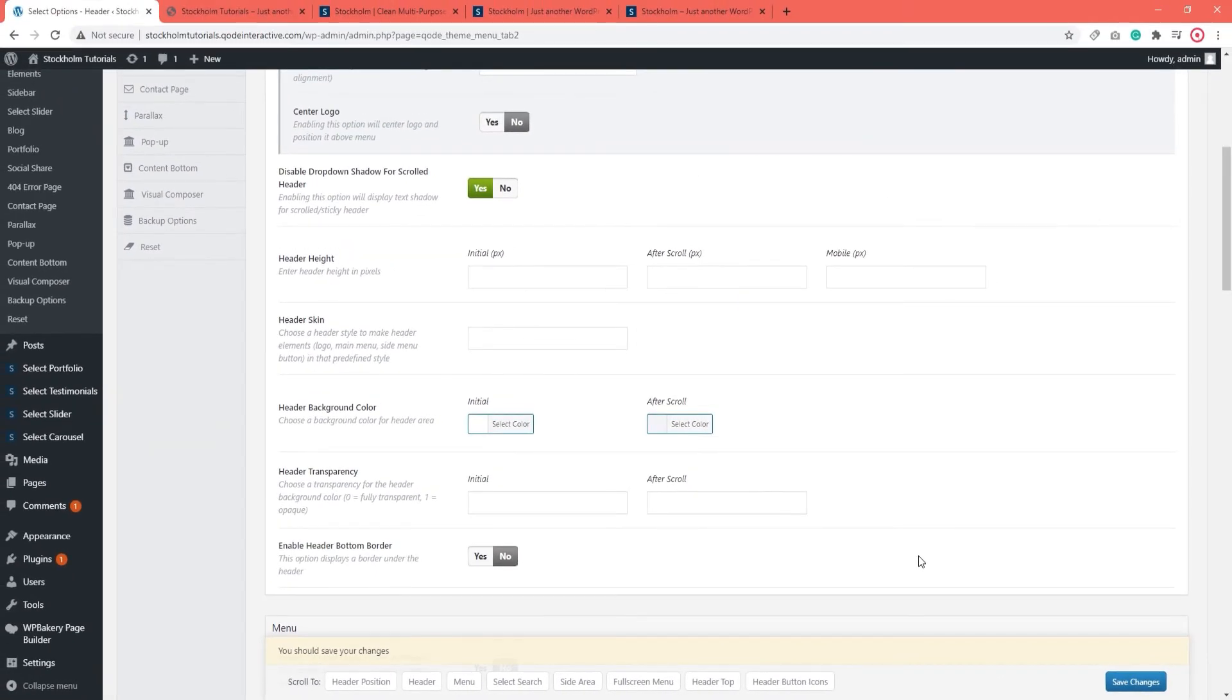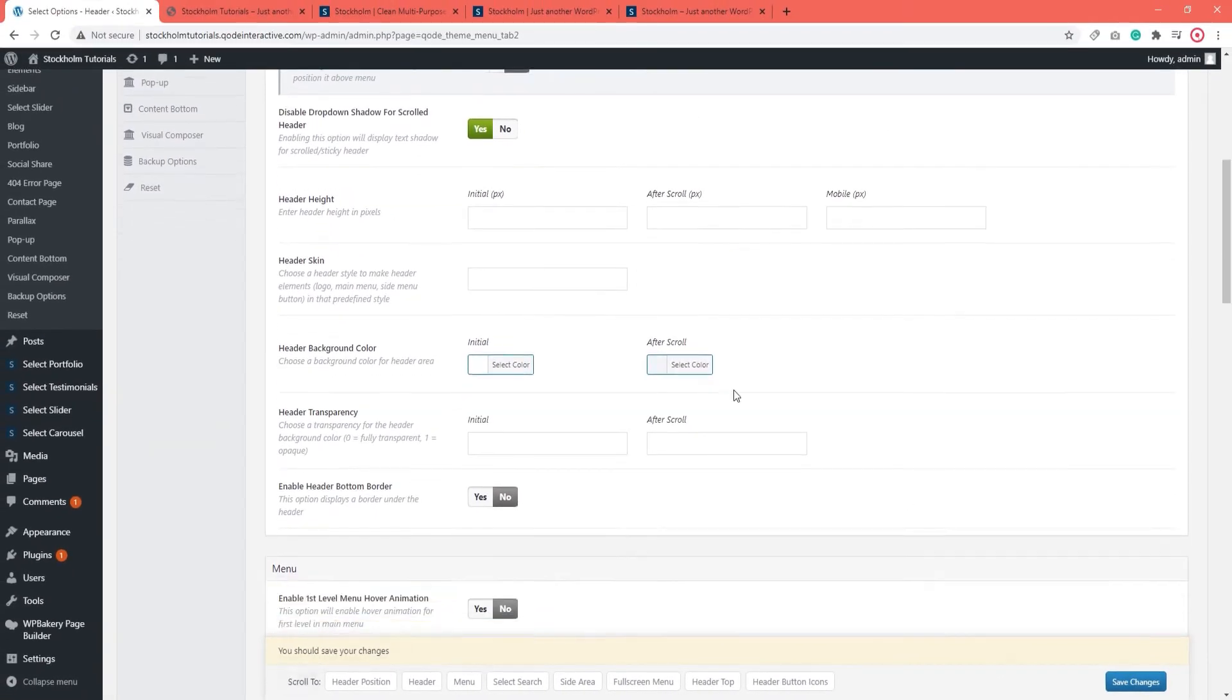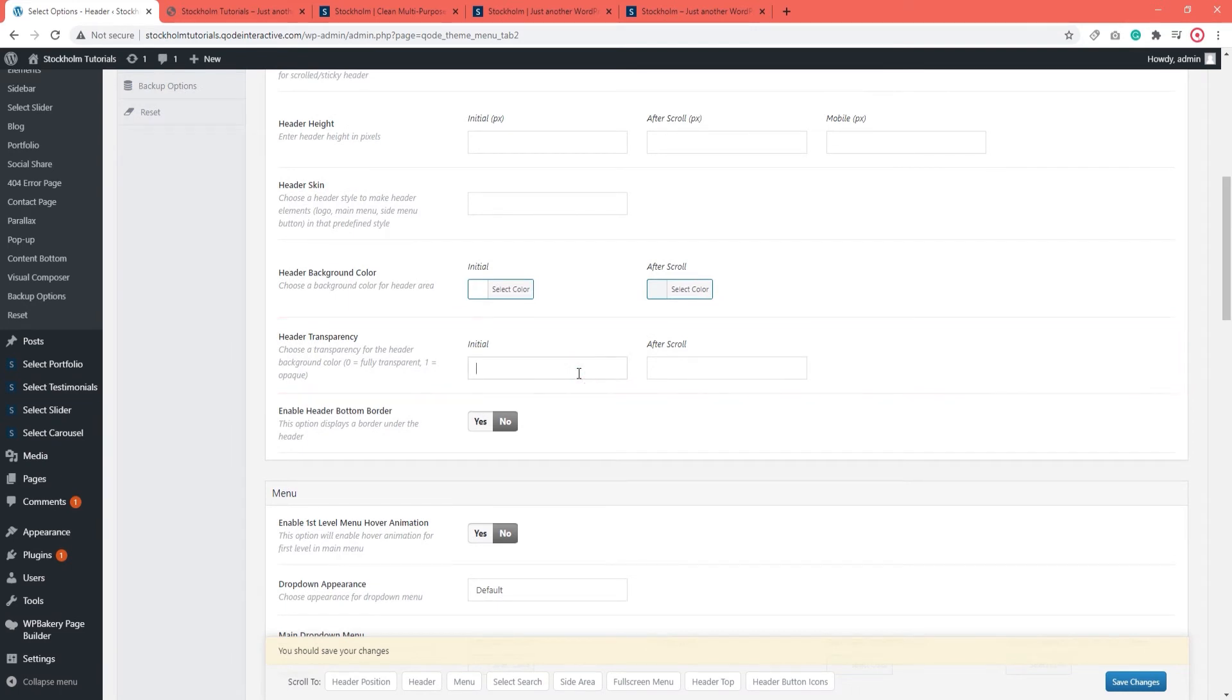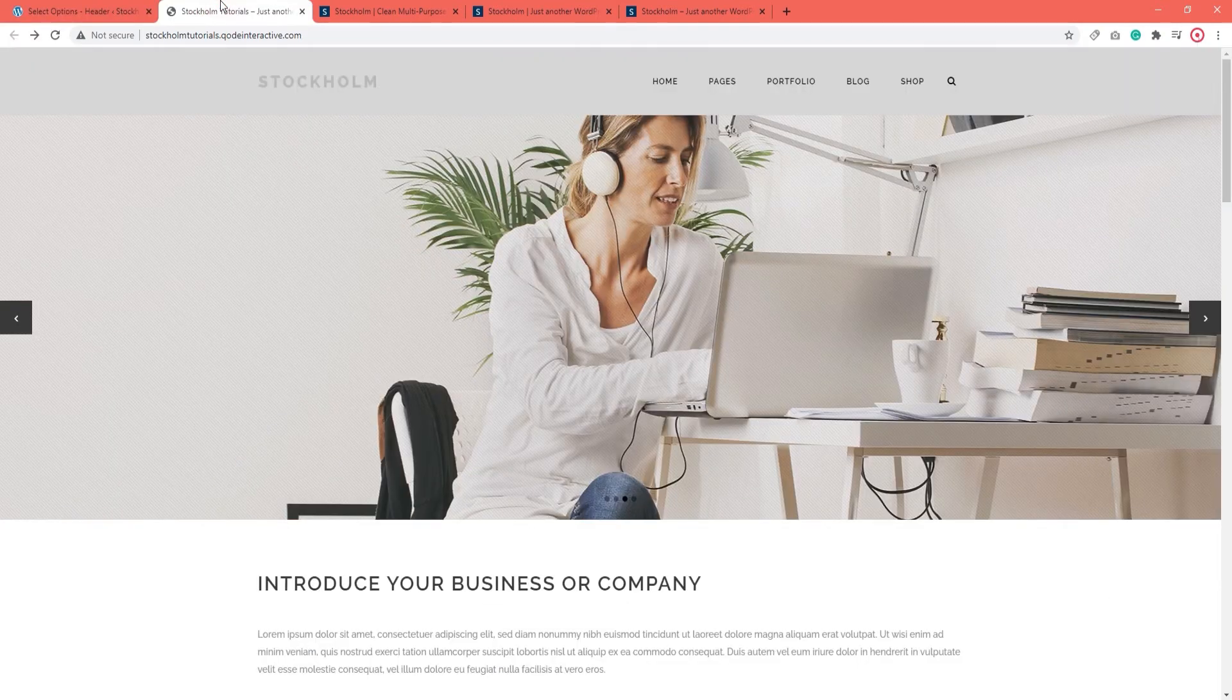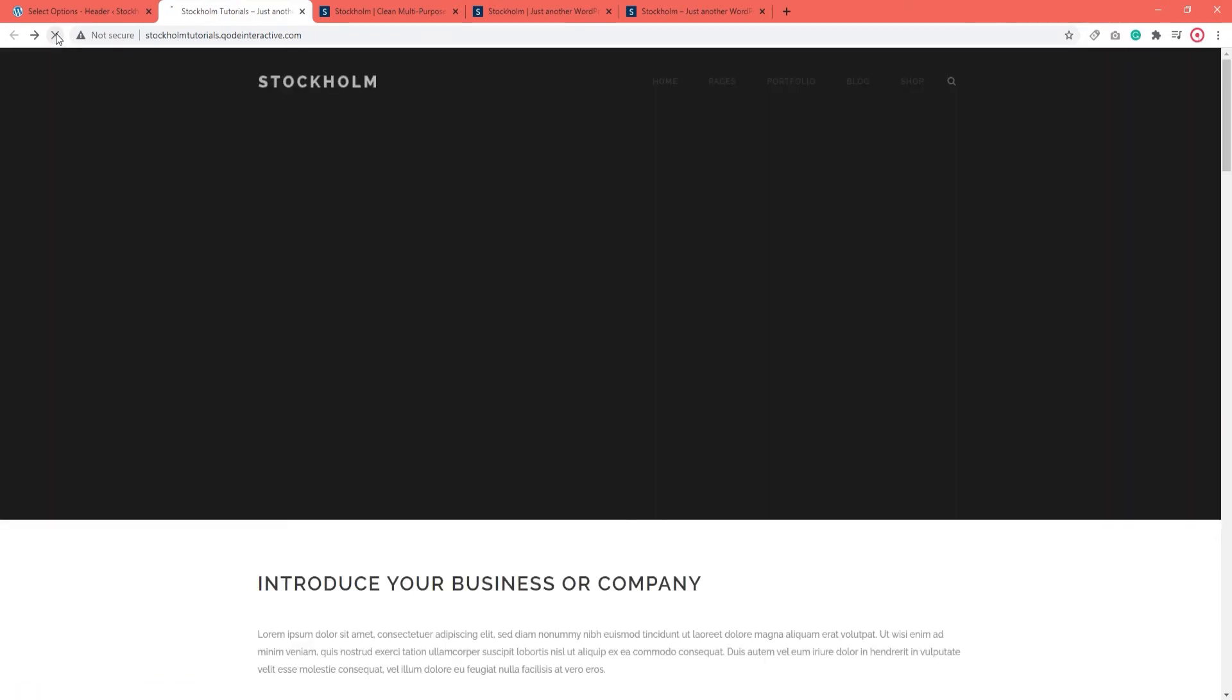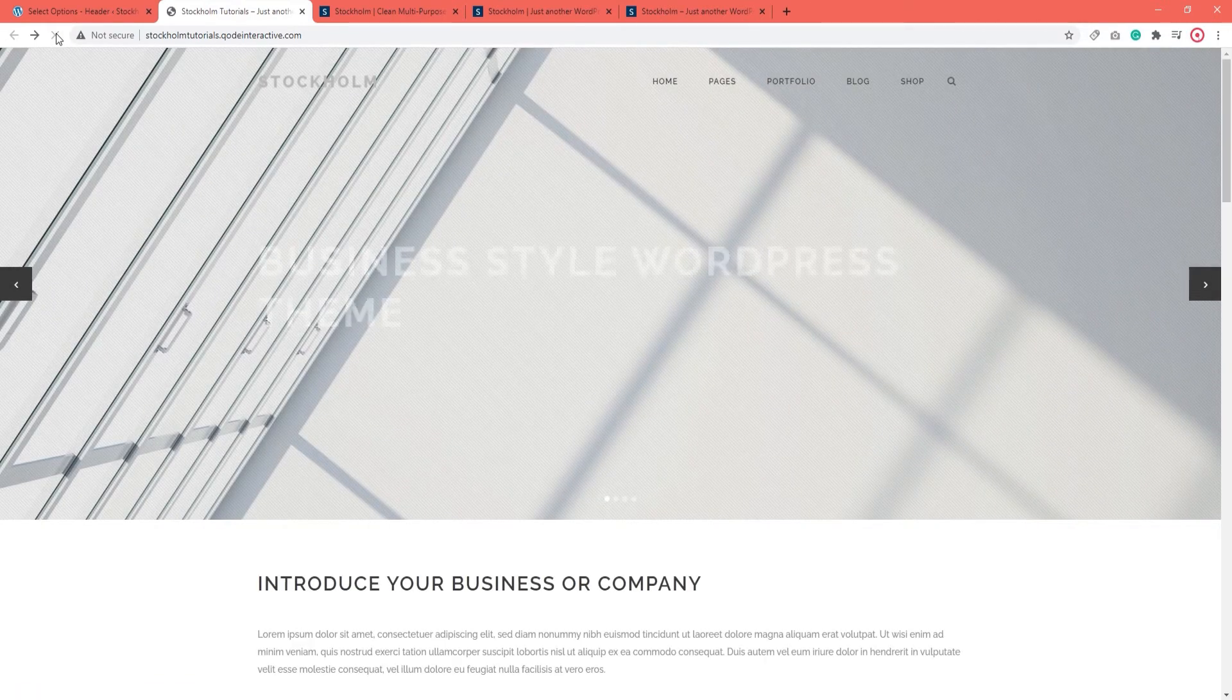After that, we have Header Transparency. So this field accepts values between 0 and 1. In order to have a fully transparent header, you will want to enter 0. So let's save changes and see what this looks like. Refresh.